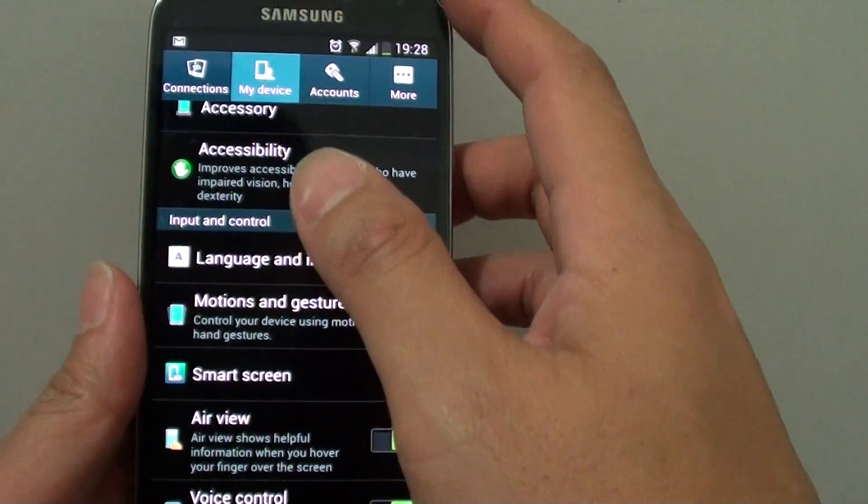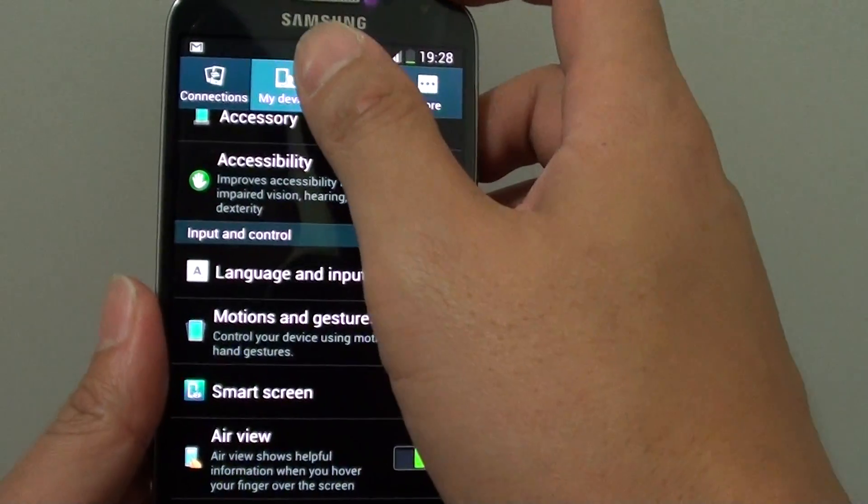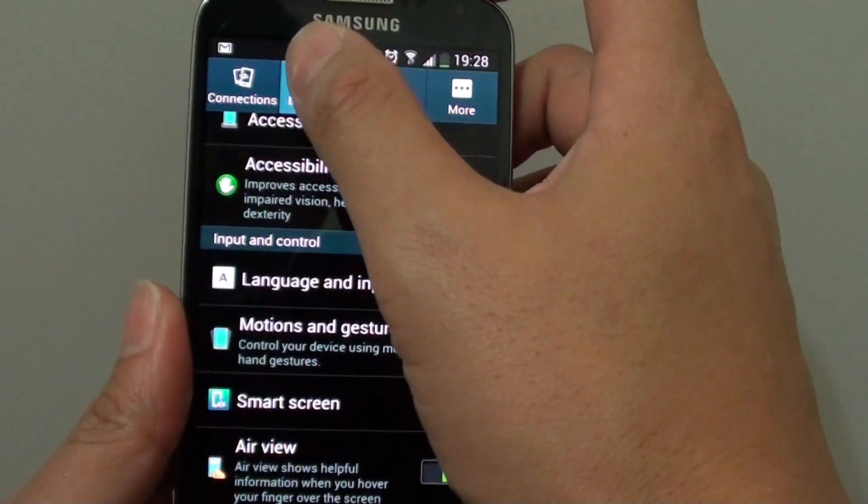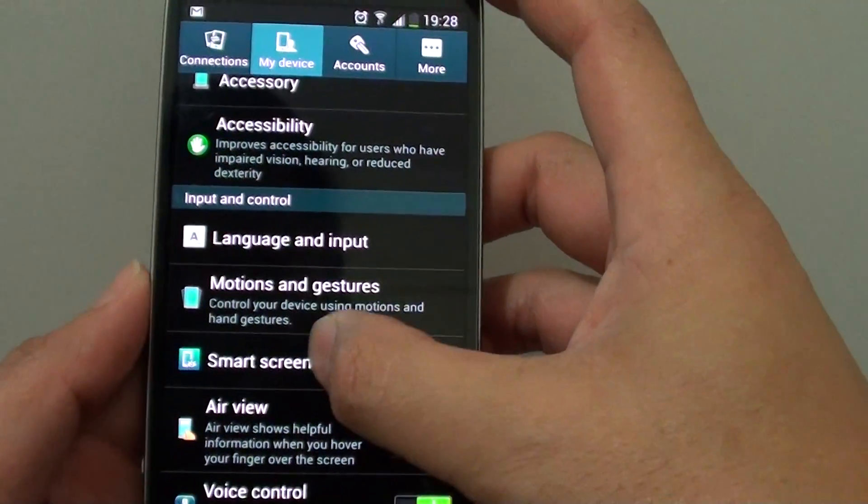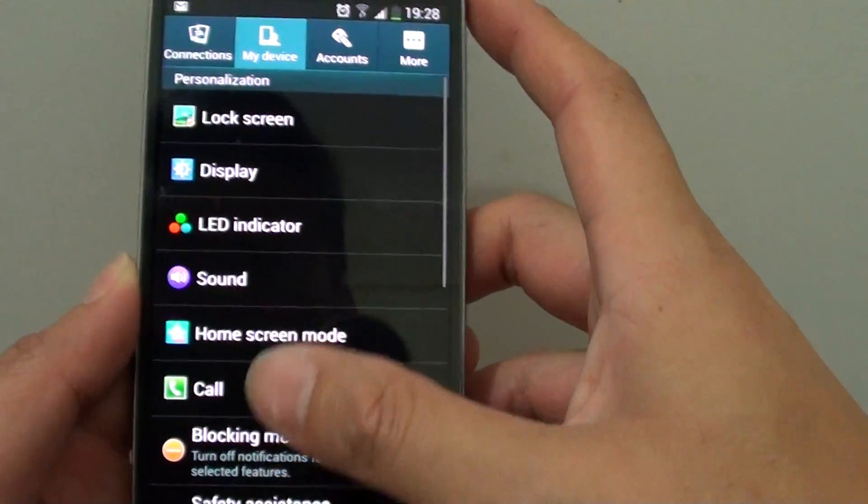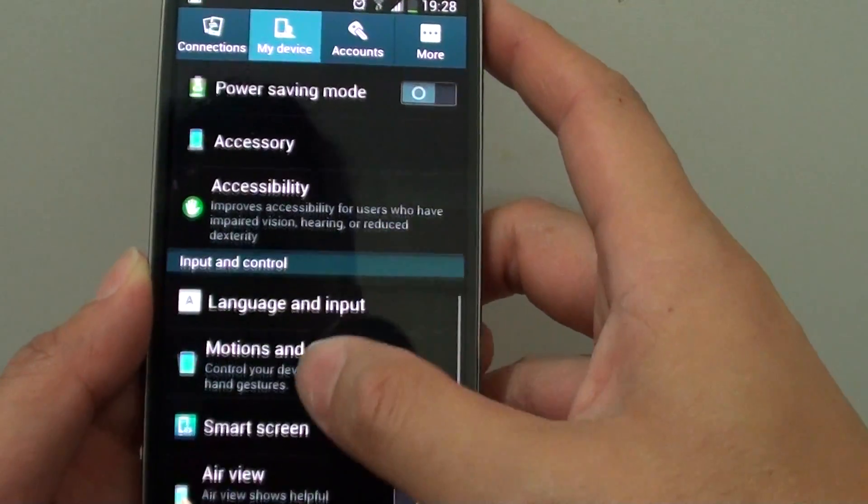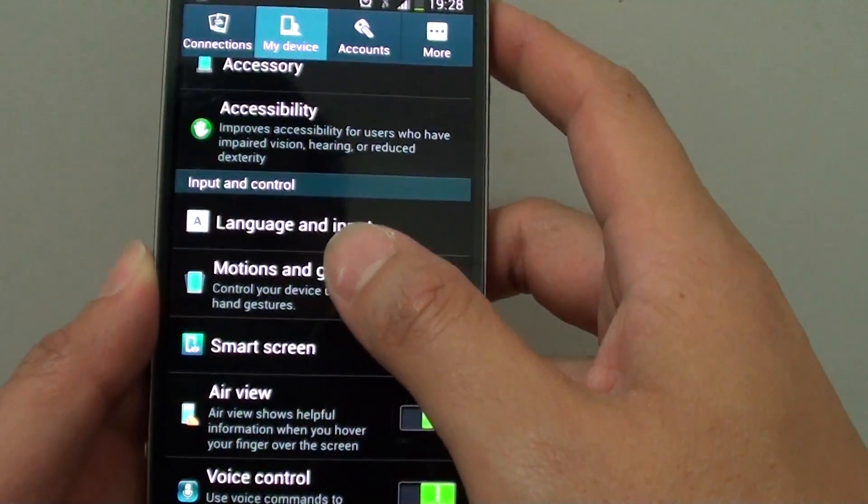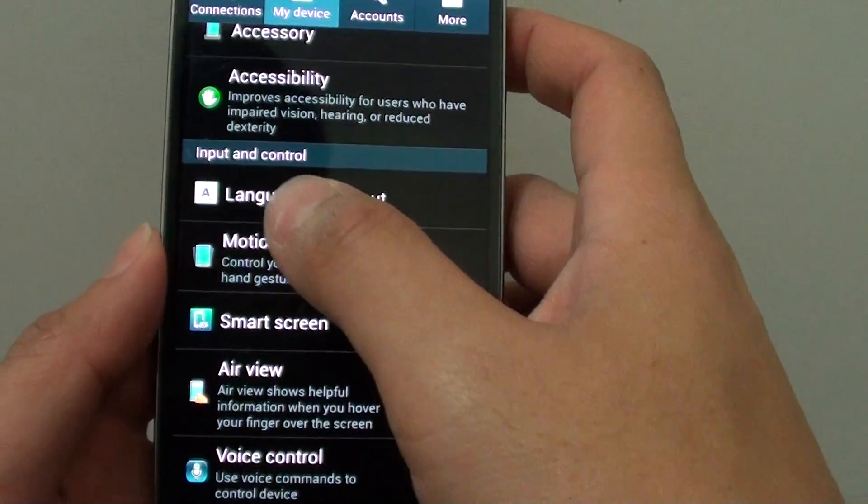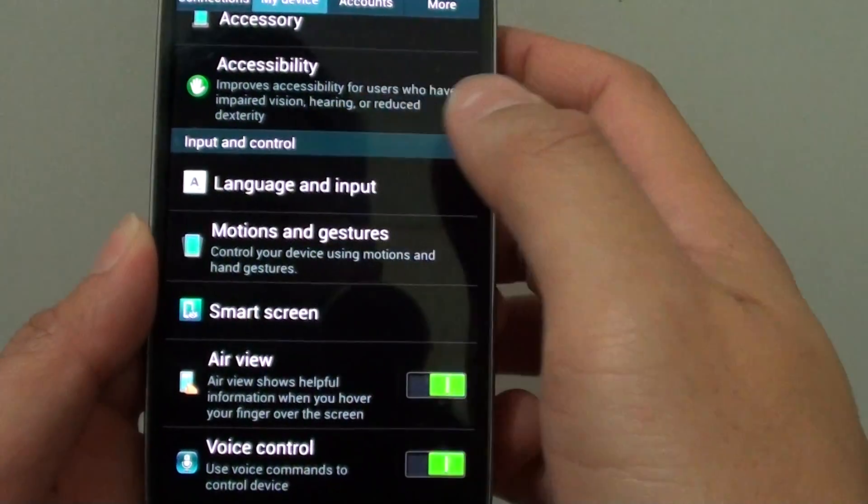Once you are in settings, choose the My Device tab at the top and scroll down slightly until you find the Input and Control section.